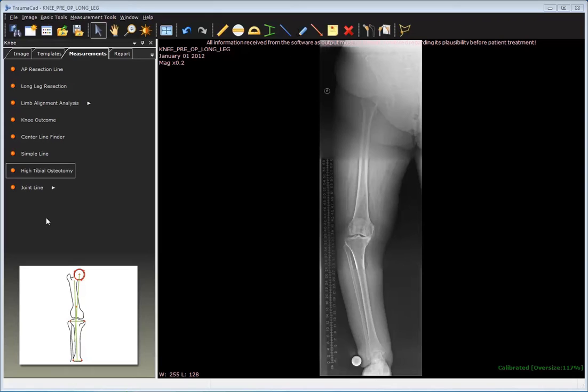The tool calculates the angle of the osteotomy which should be opened in order to create the shift of the axis.